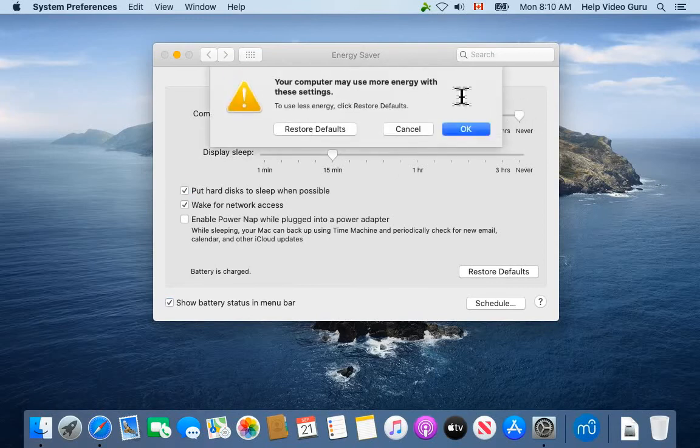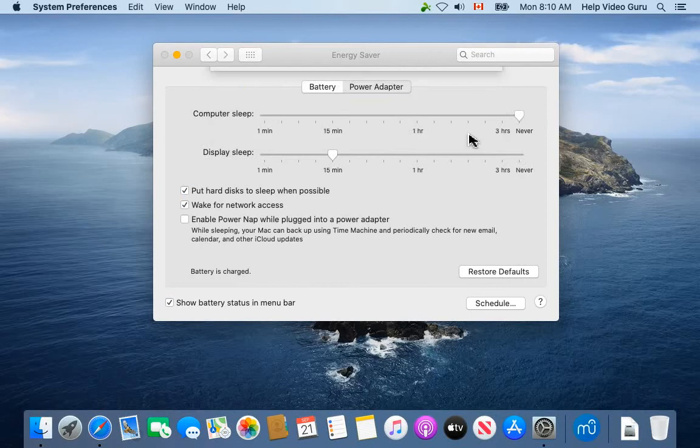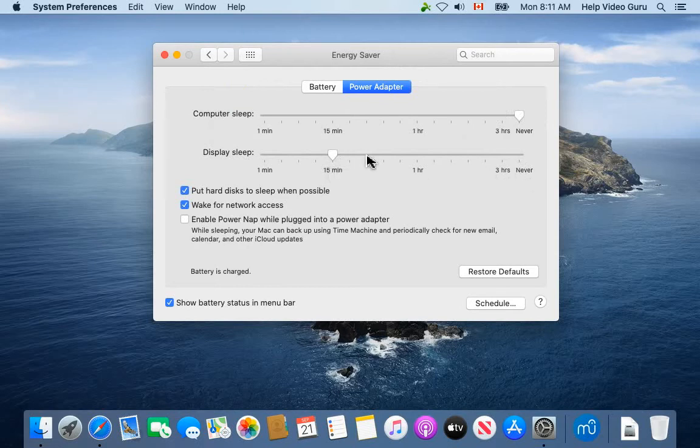Of course, we get this lovely warning: your computer may use more energy with these settings. That's cool with me, I'll pay my hydro bill. We'll click OK to that. Now, display sleep—that's still annoying. I don't want to set that to Never because there is the possibility of screen burn.